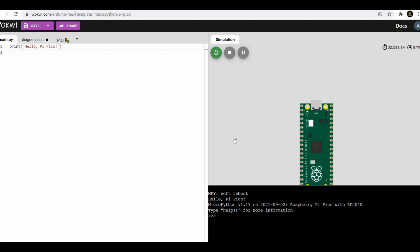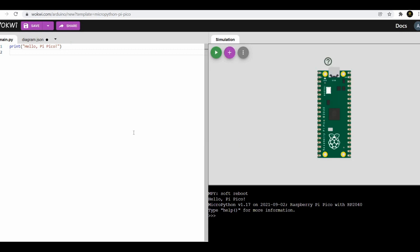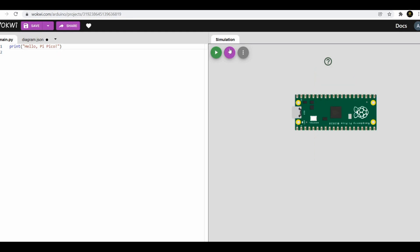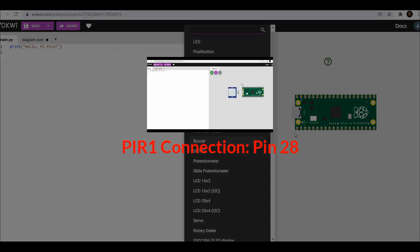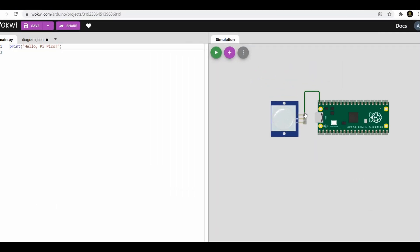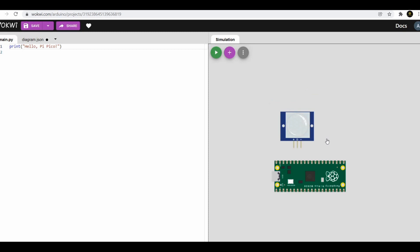Now start with connection of PIR 1 sensor to Raspberry Pi Pico, which is connected to pin 28 of Raspberry Pi Pico. The connection is given.